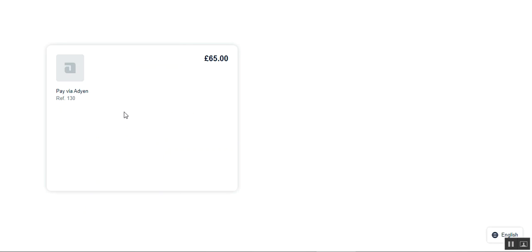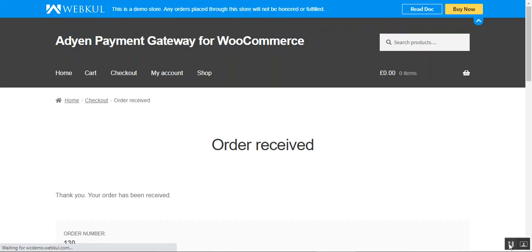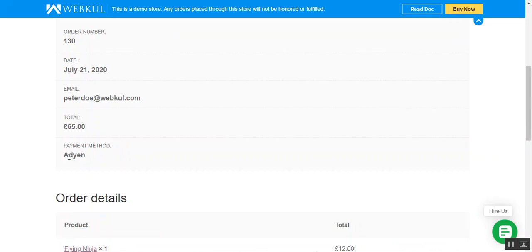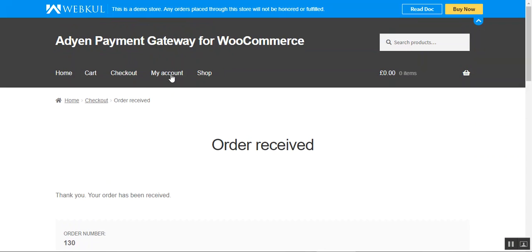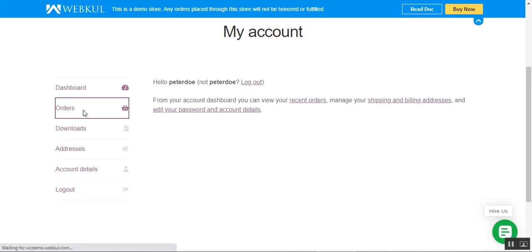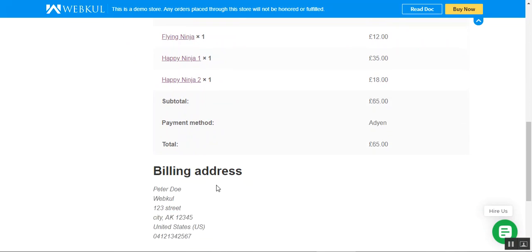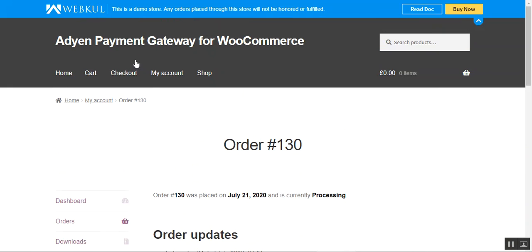We are showing this on the test gateway, and you can see that the payment has been successful. We tap the Continue button and are redirected to the WooCommerce web store with the order number, the total, and the payment method — the Aden payment gateway. The customer can also go to the My Account section and navigate to Orders to view the particular order just placed using the Aden payment method.